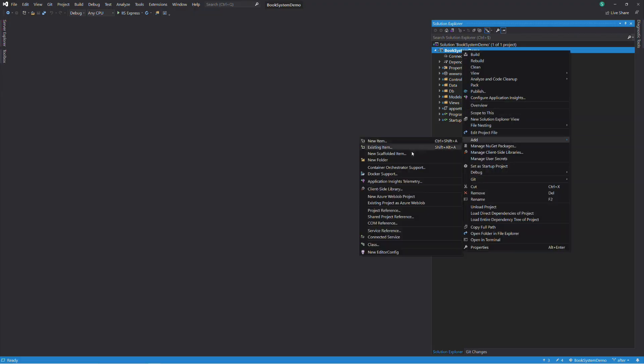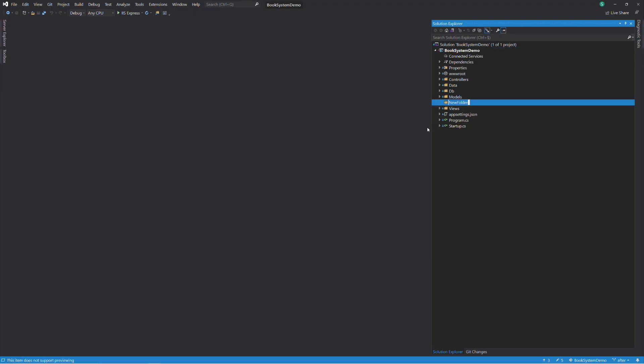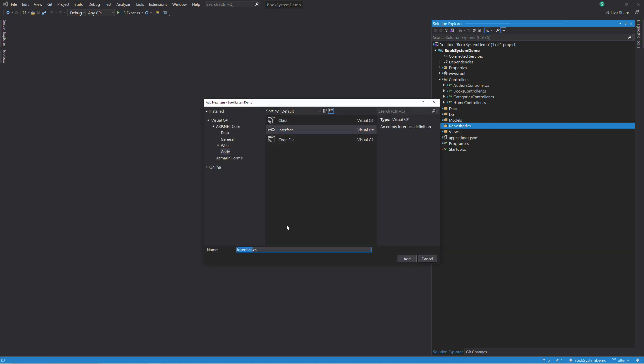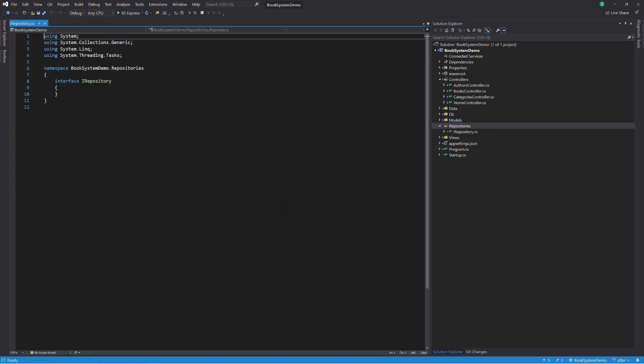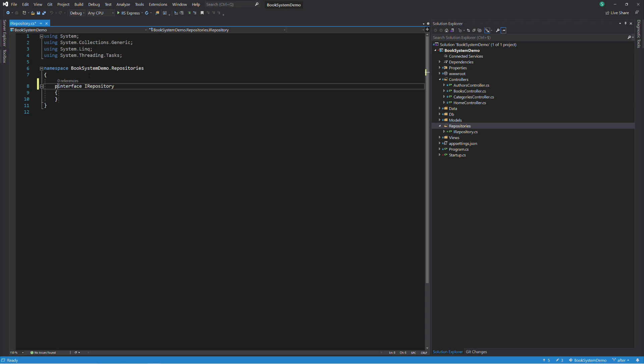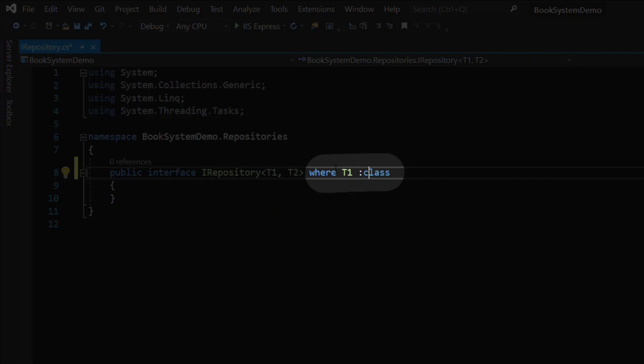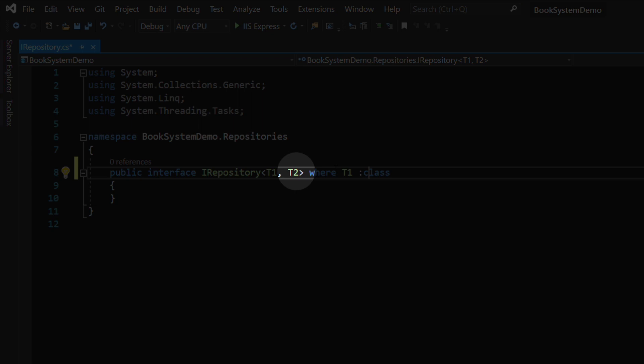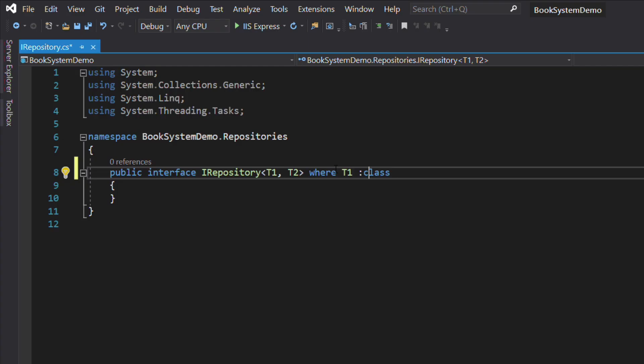We'll create a folder named repositories. Then we add an interface called IRepository. This repository has two generic types, T1 and T2. T1 has a constraint that says that the type must be a class, like book, category, or author. T2 is the type of the primary key that will be used in some methods, like getById or delete. Let's add all the methods we need.